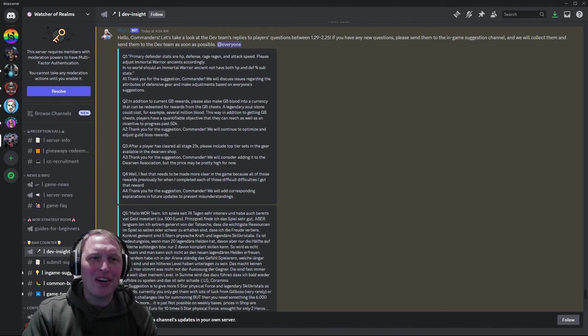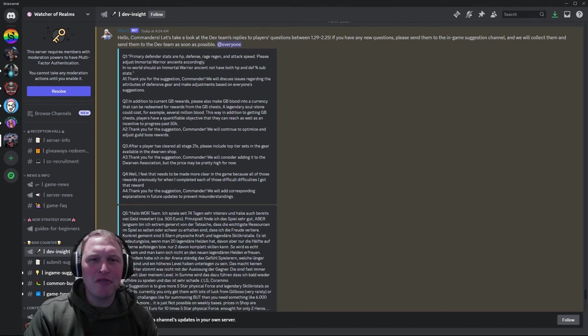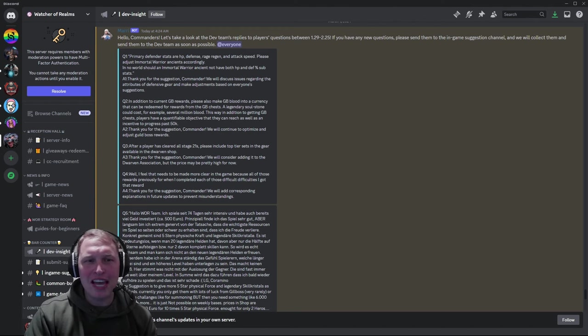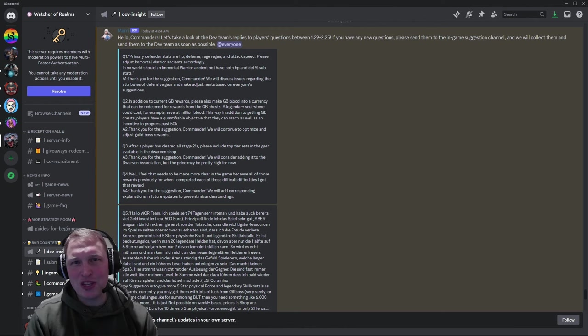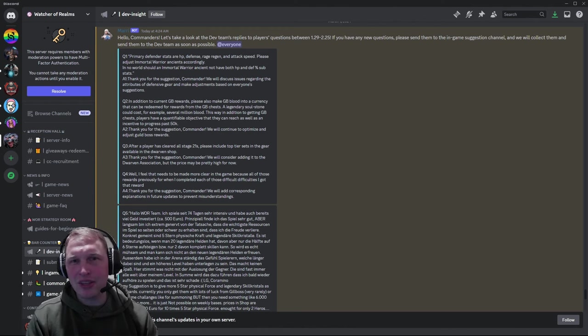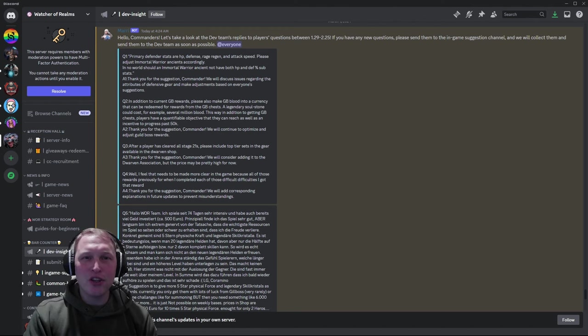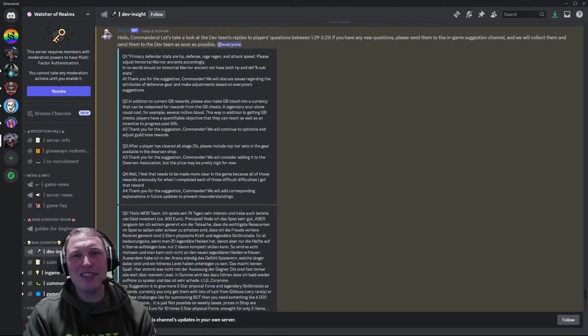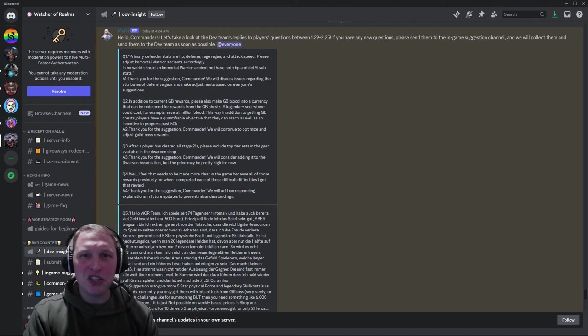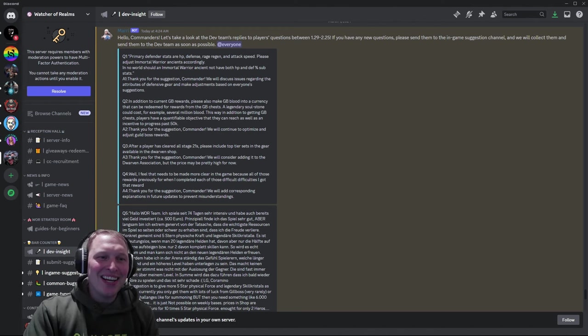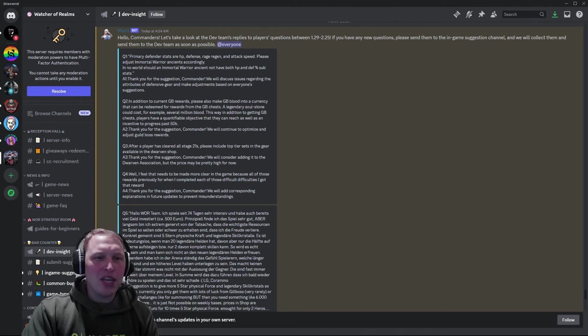Question number one. Primary Defender stats are HP, Defense, Rage Regen, and Attack Speed. Adjust Immortal Warrior ancients. They need HP and Defense percent substats. Period. And they said, yeah, we'll think about it. Kind of standard answer. Here's an idea. Yeah, we'll think about it. It's not good business to just outright tell people no, so you'll always consider anything.